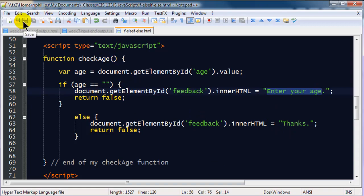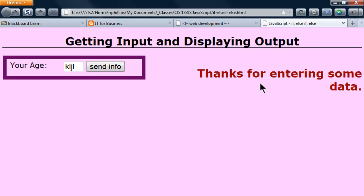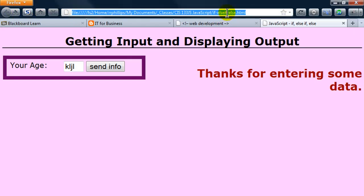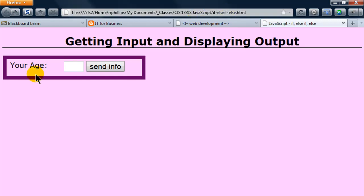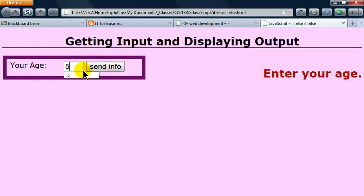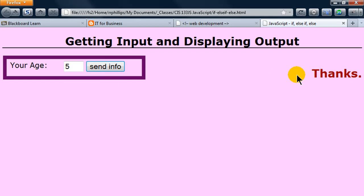Let me just go ahead and save. Here's my browser. I'll just do a hard refresh. If it's blank, enter your age. If it's got something in it, thanks. Cool, so that's what we have so far.